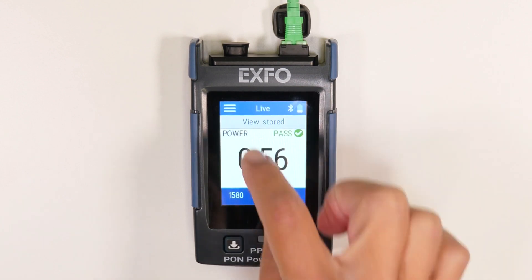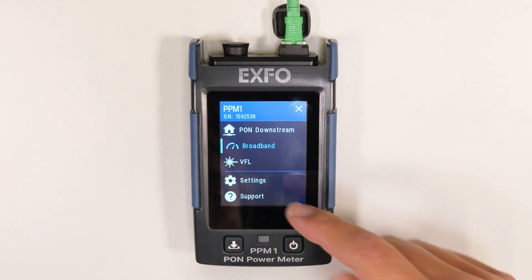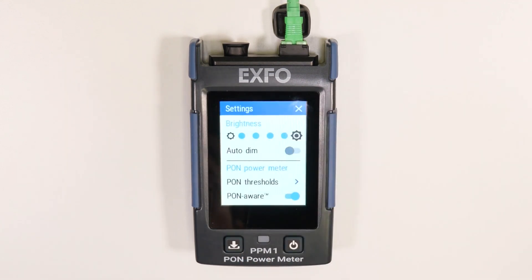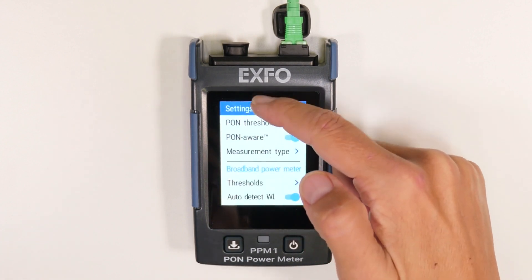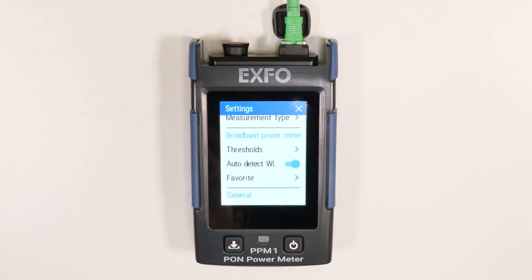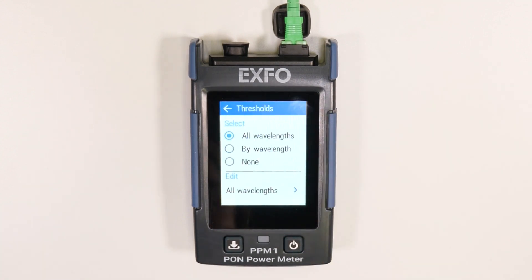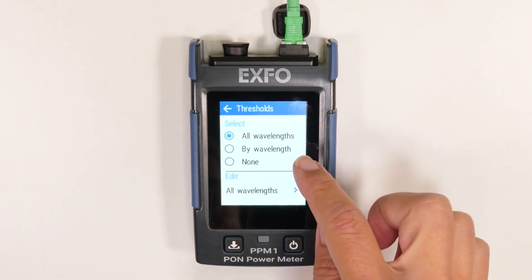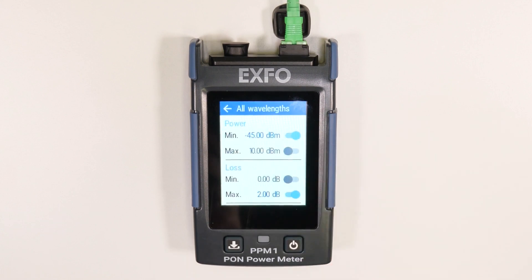From the settings menu, you can adjust broadband power meter thresholds according to specific conditions. Simply scroll down to the edit section and select the correct wavelength to be customized.